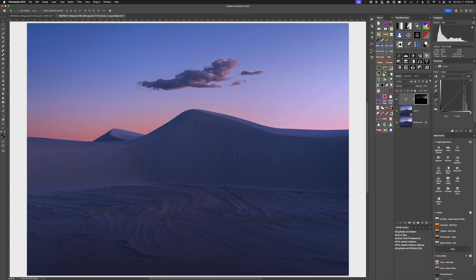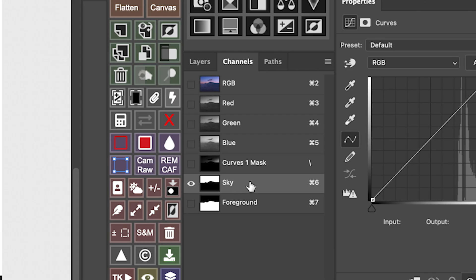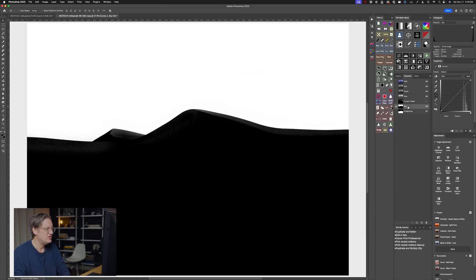In the very latest version of TK9, you hold down the Shift key on your keyboard and then you come over here and click on the sky selection button. Two channels have been created — one for sky and one for foreground — and then we can use these as masks for whatever purpose we want.